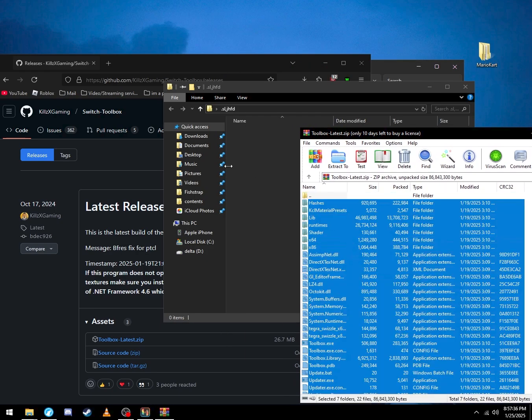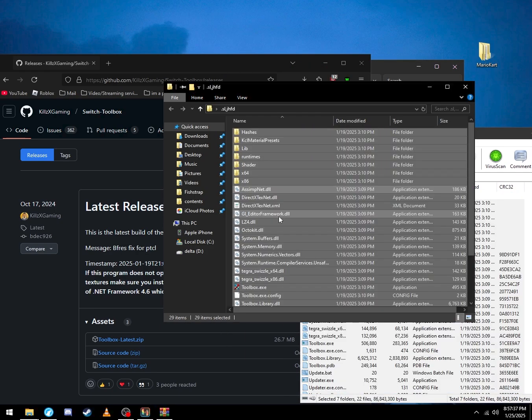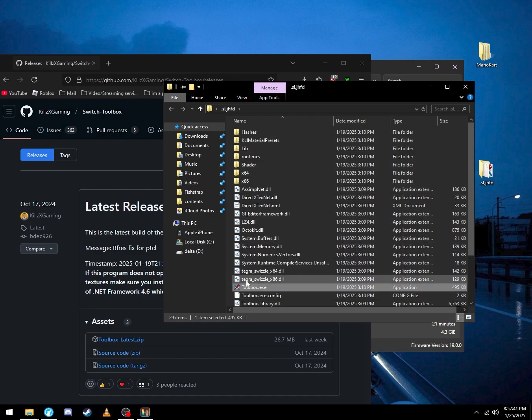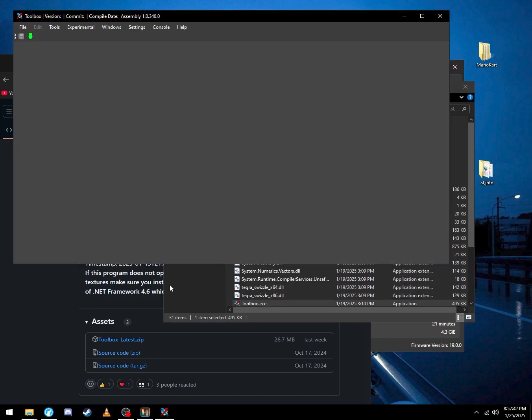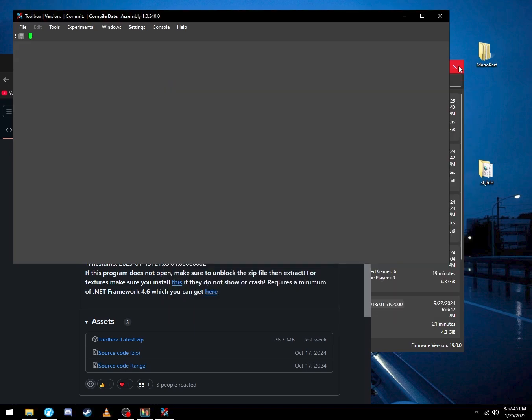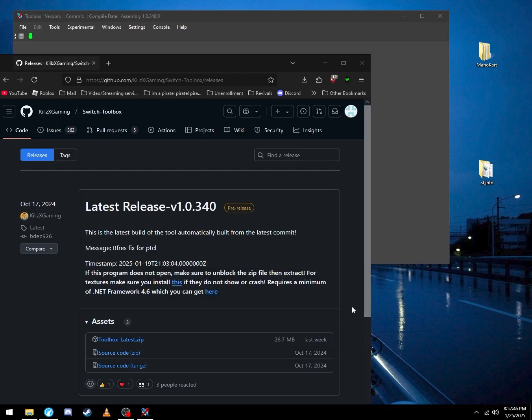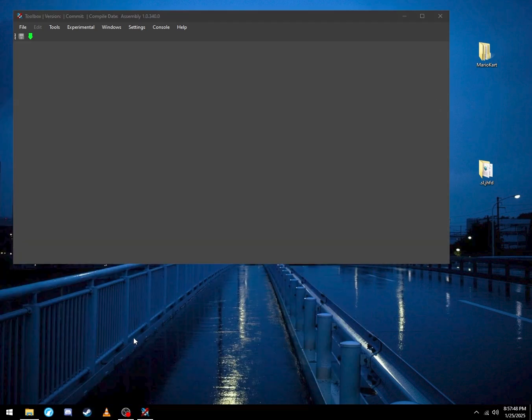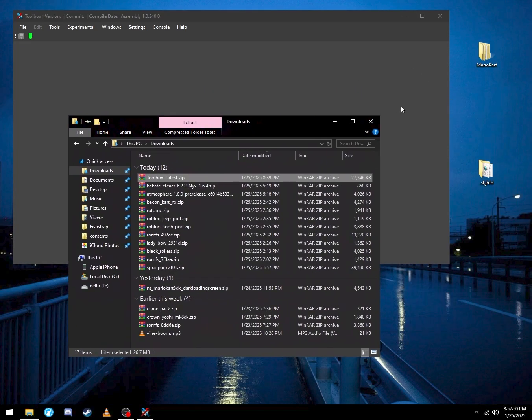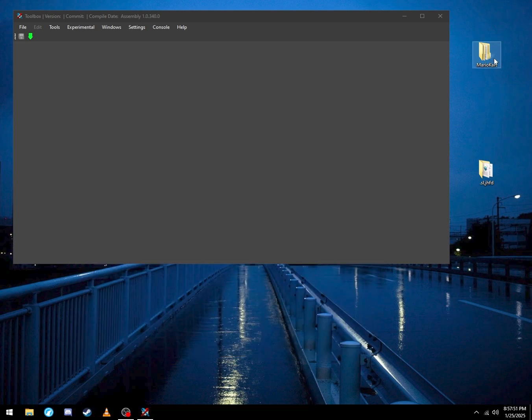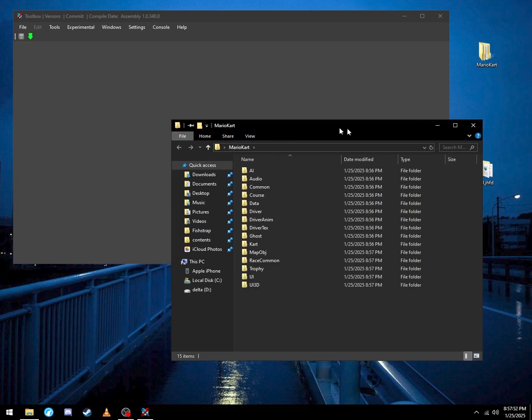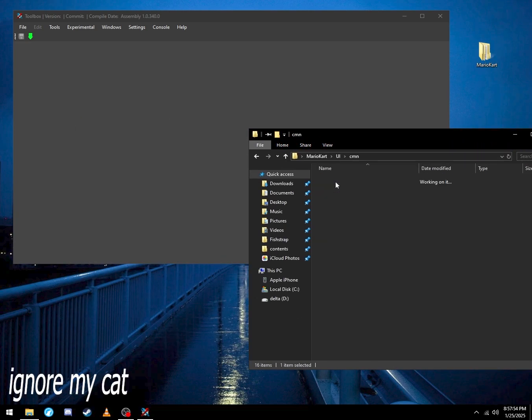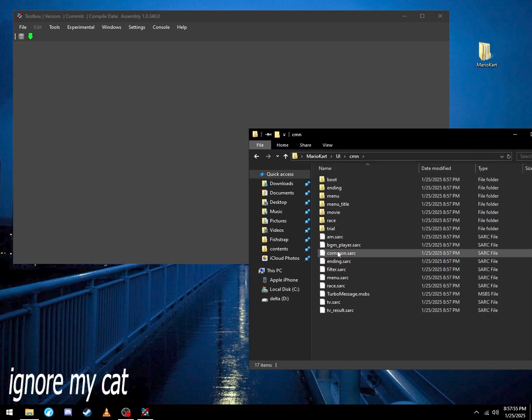Select all and just drag it to this folder. Now you want to open Toolbox. Let's put some windows to get this out of the way. You want to go to this folder, go to UI common.